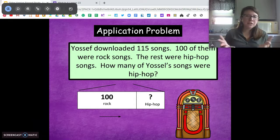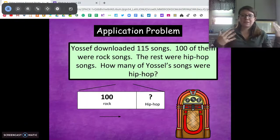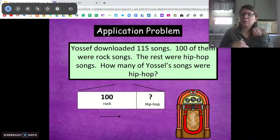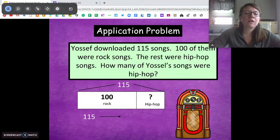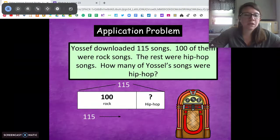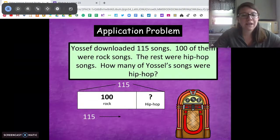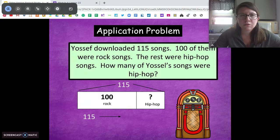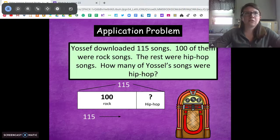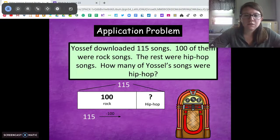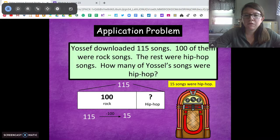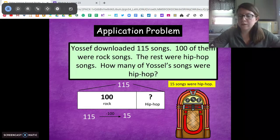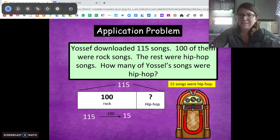I'm going to do it using the arrow method, because I think it's just a visual way to show you, but you could have solved it any multitude of ways. We have 115 total. Now I need to get down to 100. To do that, I know I need to subtract 15, or I need to subtract 100 to get to 15. So there's a difference of 15 — so 15 songs are hip hop. Thumbs up if you got that.